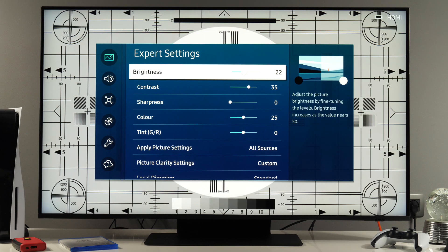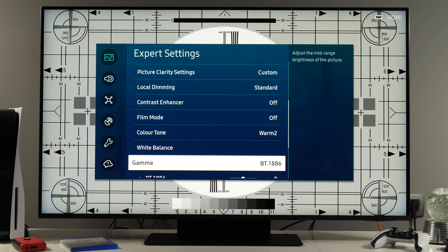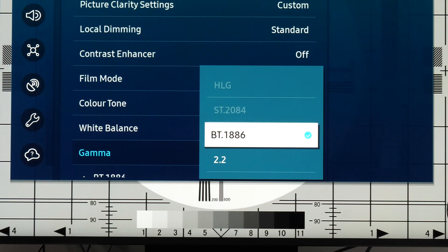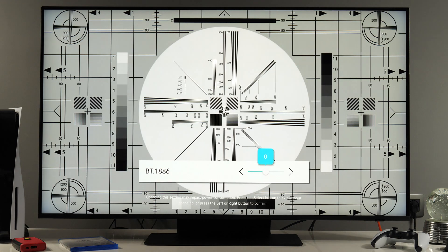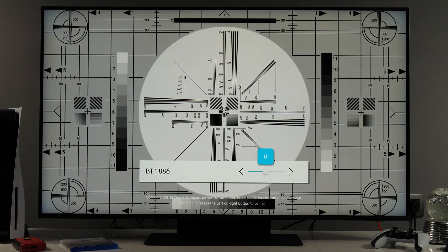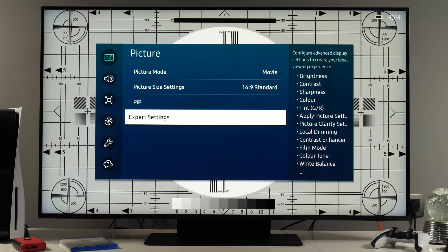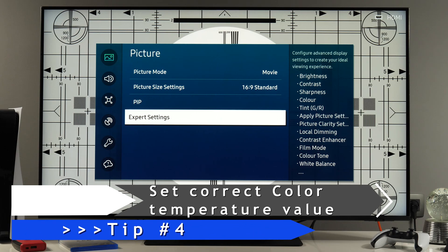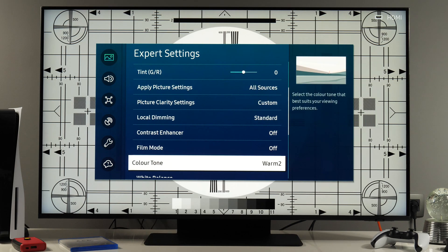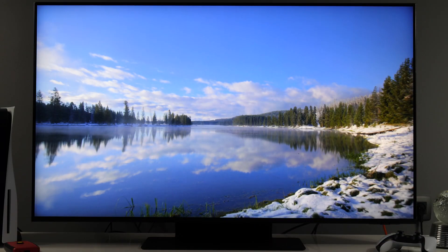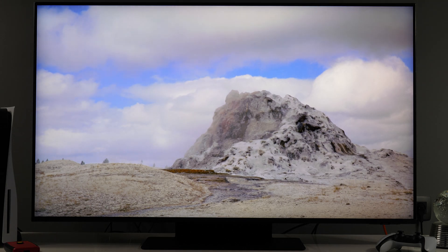In addition to that, if you find the picture too dim, there is also gamma control. For SDR signals you will have BT.1886 and 2.2 values, and for HDR those values which are currently grayed out. By selecting BT.1886 you can tweak it until you get a satisfactory result. Next tip is make sure color tone is set to warm 2. If you go to expert settings, color tone should be warm 2. For both movies and gaming, this is the most accurate white point that content producers use when they are creating content, so set it to warm 2 to get proper color temperature as directors intend you to see.